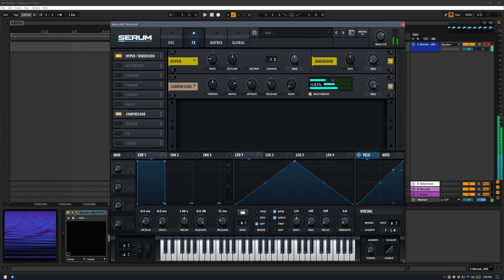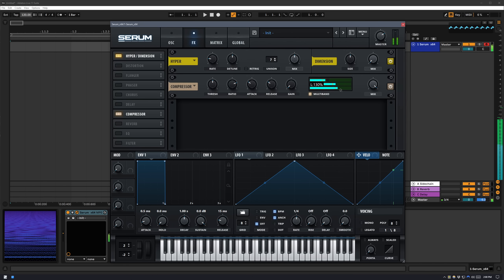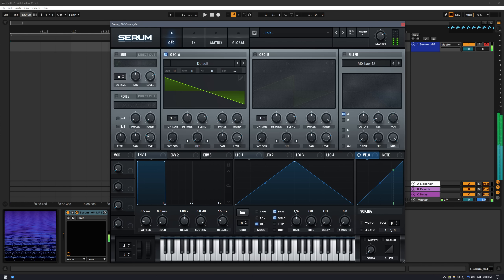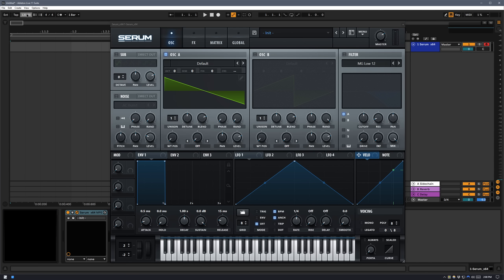I'm going to enable the compressor in multiband mode and adjust the highs down to around 70 and the lows up to around 130. This is going to specially balance it when we do the resampling. I'll make sure my BPM is set to 120.